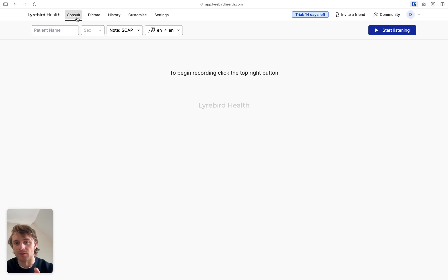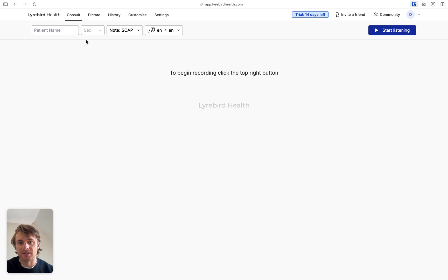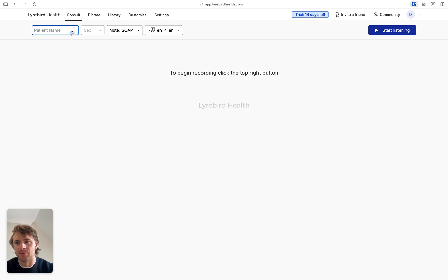So consult is designed to be used when you're in the room with the patient and you want Libert to be used at its full functionality. It's going to take your clinical notes for you and it's going to write any letters or documents that you need after the consult's finished. Using it is really simple.